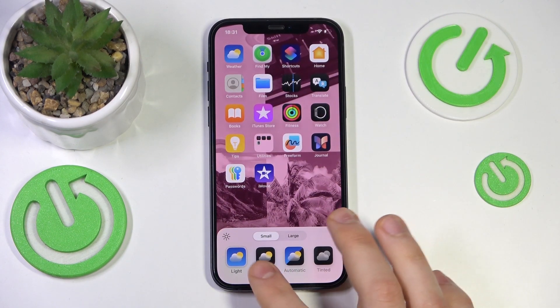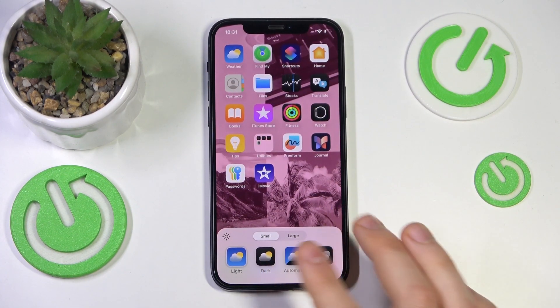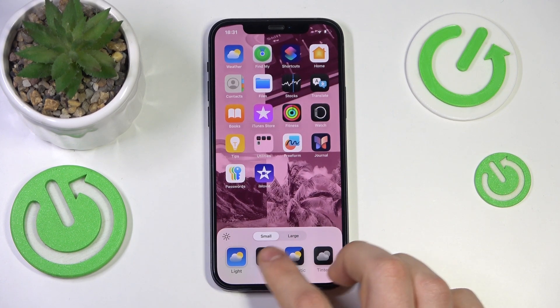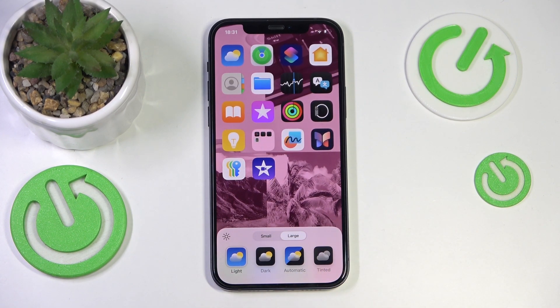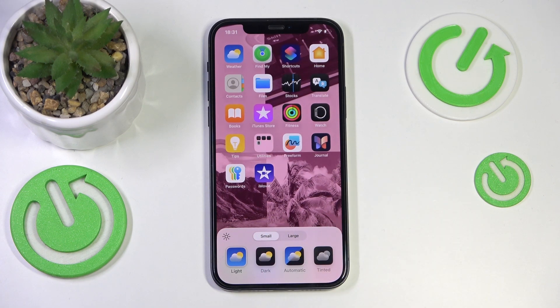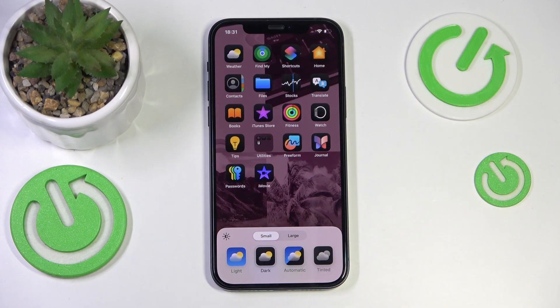Now you can change your icons in terms of size, so you can switch them between small and large icons. As you can see, large icons will hide the app names, and you can also change their actual appearance.